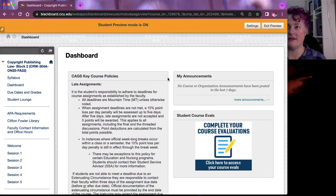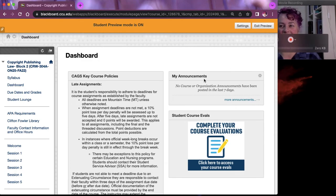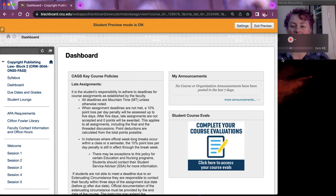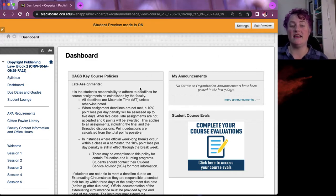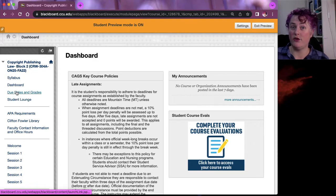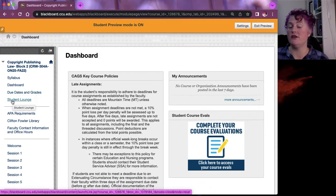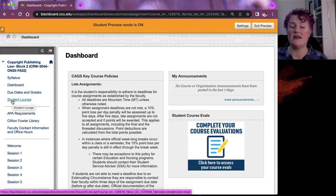I wanted to glance at our course shell because I want you to look for key things like the student lounge. When we go to things like due dates and grades, that gives us the opportunity to click on assignments and see what's happening. The student lounge will have threads for just about anything — live Zooms, PowerPoints like this one, links that we discuss — all of those go there in a group setting. Discussions are more specific.